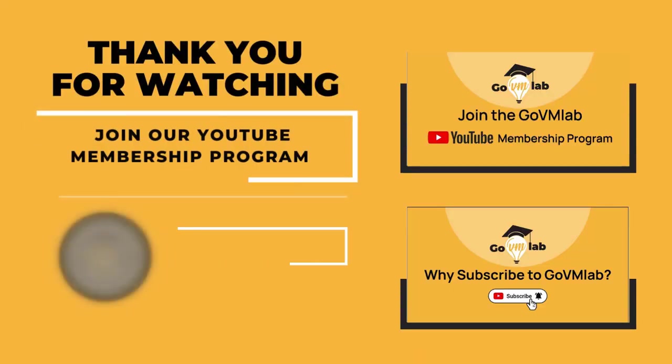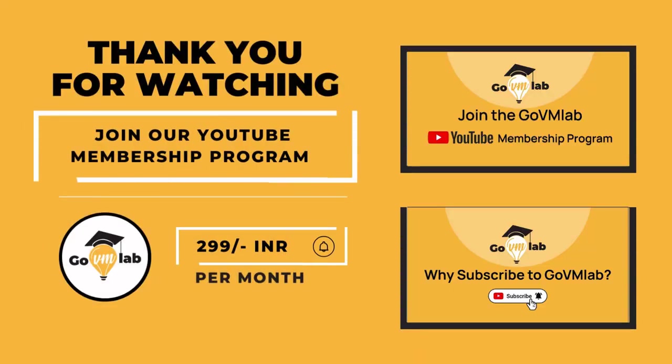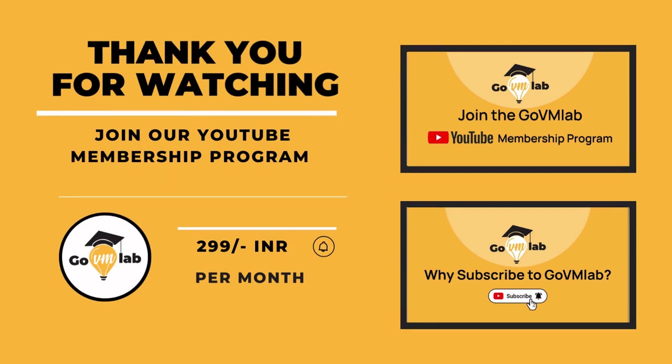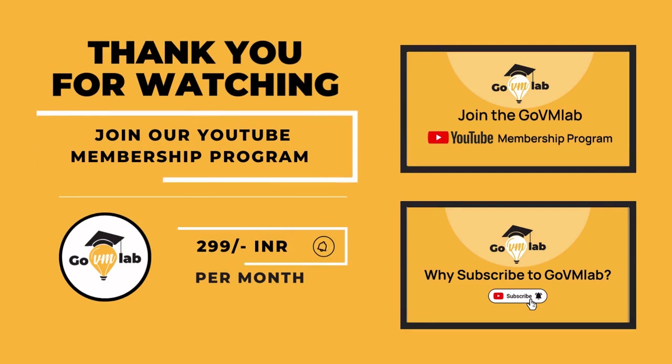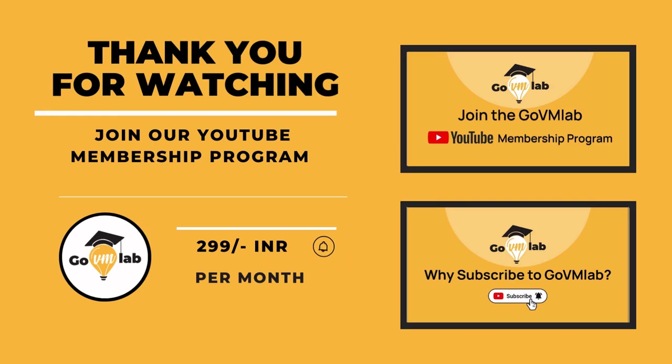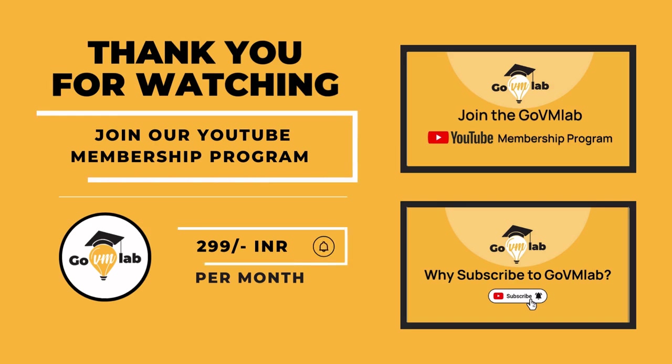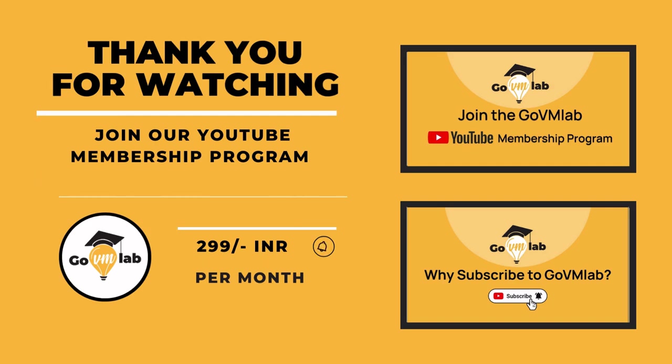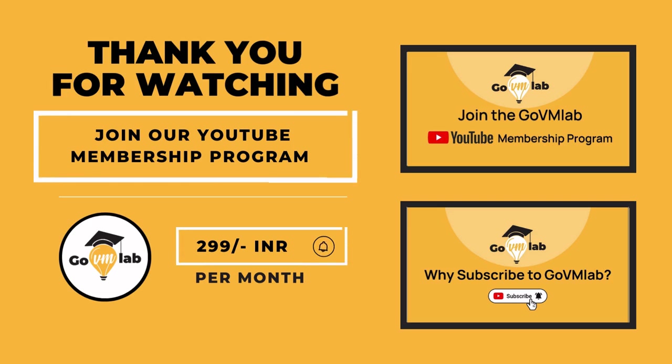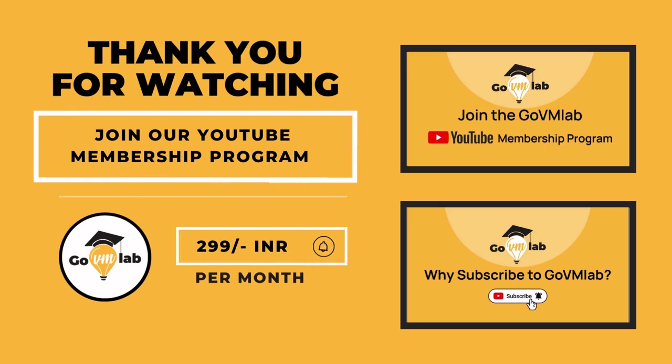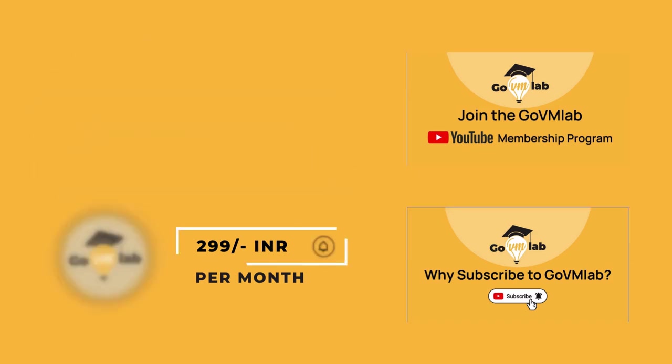Thank you for watching this video. If you want to continue watching this lecture, join our exclusive YouTube membership program only at the price of 299 rupees INR per month and unlock your VMware potential with GoVM Lab. With this membership program, you can unlock all of our members only content published on our YouTube channel. You can watch the videos presented on your screen to know the benefits of GoVM Lab subscription as well as the membership program. Thank you.